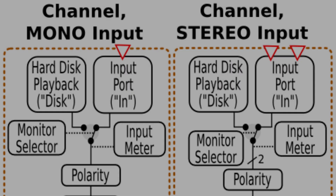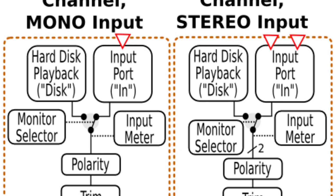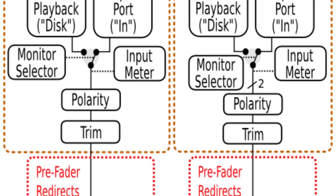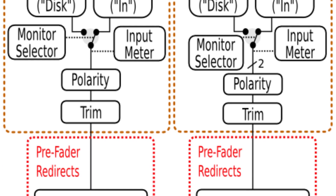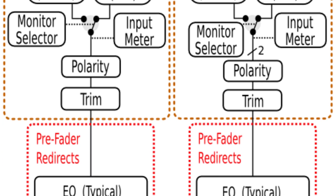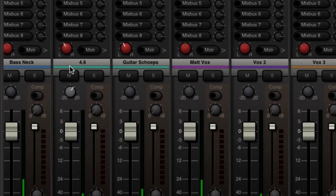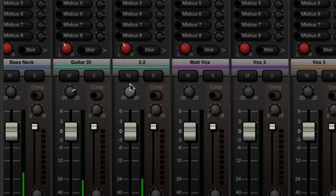The input trim control, just above the fader, comes before all channel processing and it applies to the entire track, regardless of how many regions you have. If your track was recorded too quiet or too loud, you can compensate at the input to the channel by adjusting the input trim control.